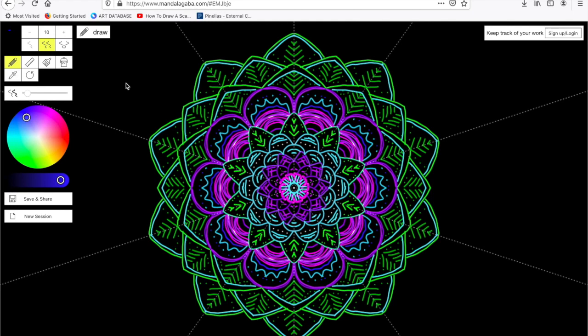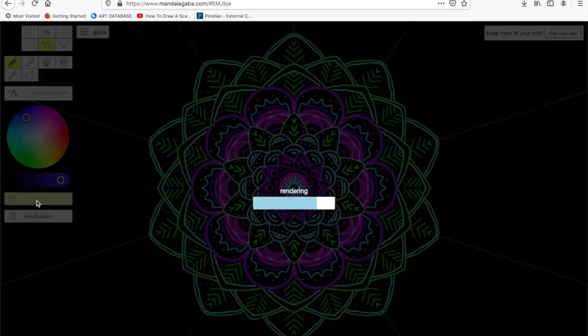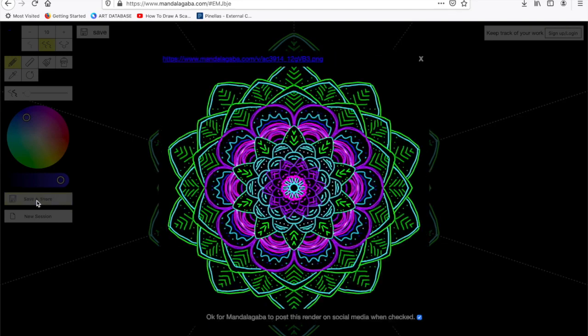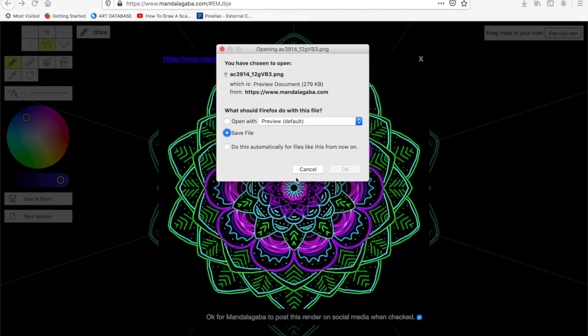Now that I have finished my mandala, I am going to go down to the save and share button. That's how I will save my work. I click on it, it loads and downloads and it will give me an image that I need to click. There's also a link, so just make sure that you click on that image and it will save the file to your computer.